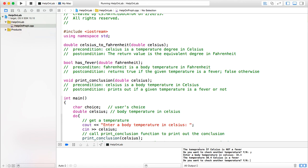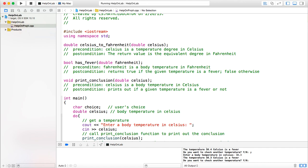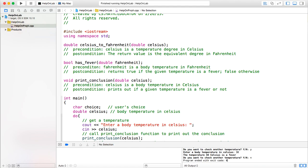Let's check another one — how about 38.3? Yes, 38.3 is already a fever. How about 38? According to our calculation, 38 Celsius is a fever because 38 Celsius is approximately 100.4 Fahrenheit or higher. If you choose not to continue, the program finishes. If you have any questions, please email me.